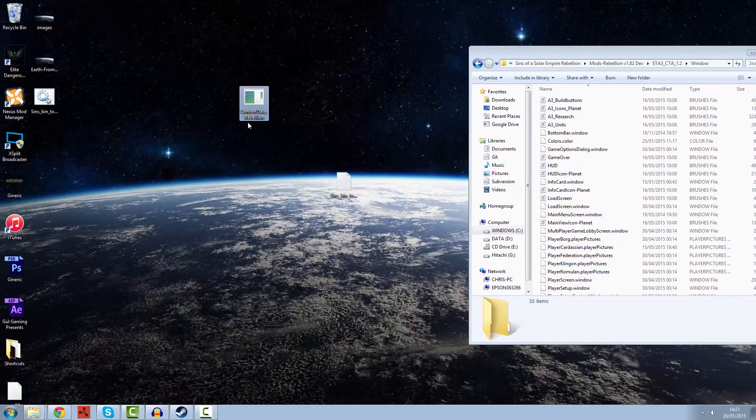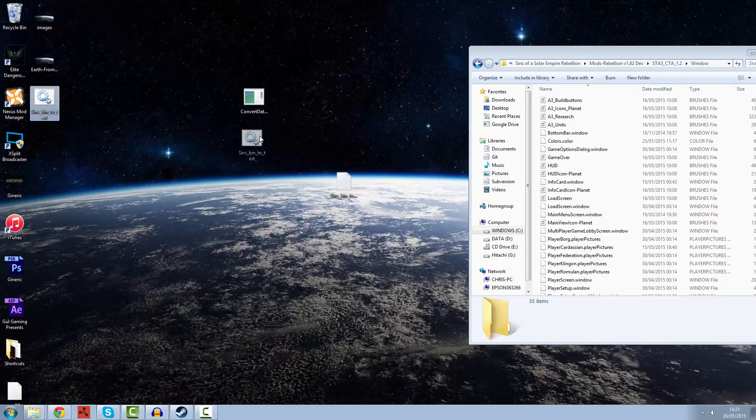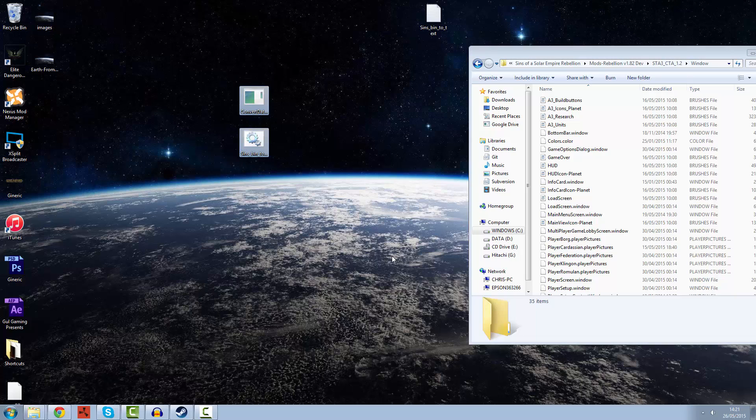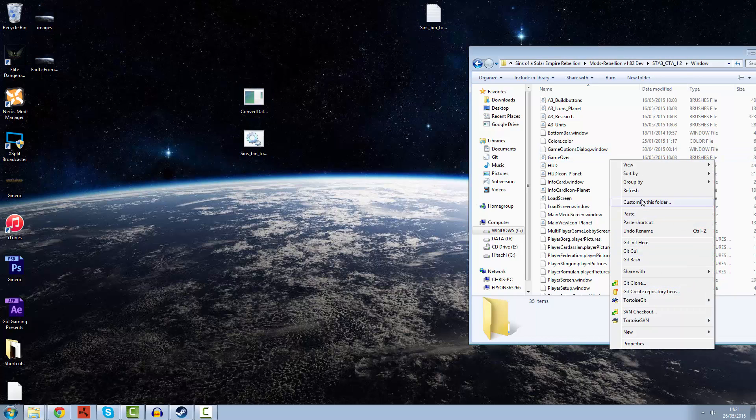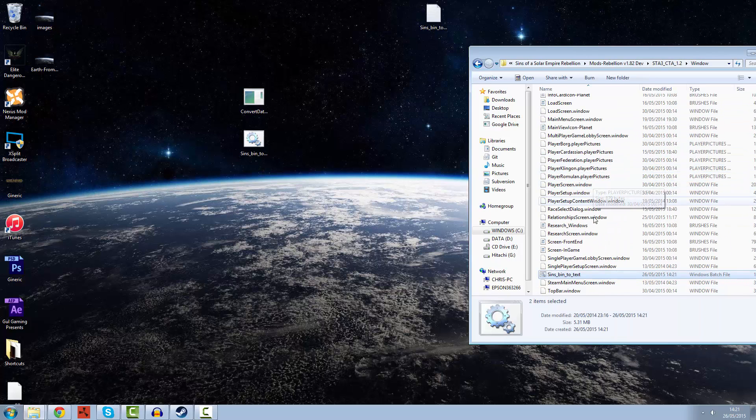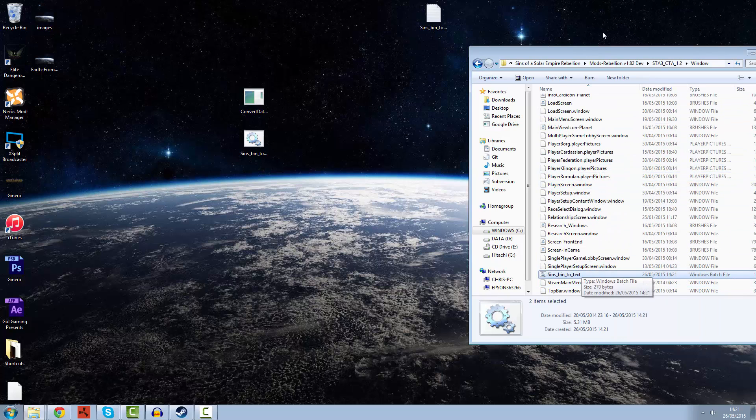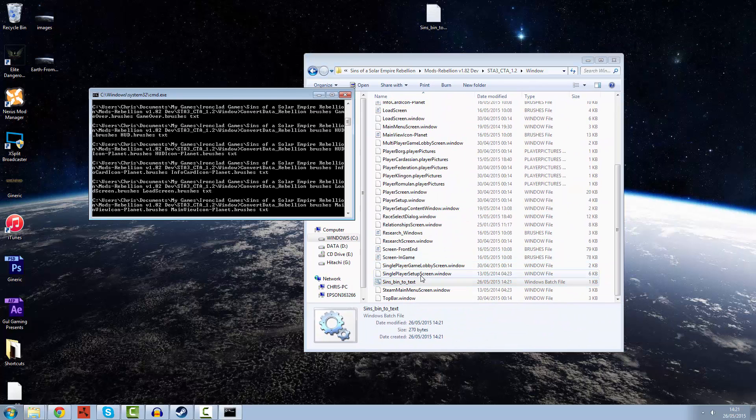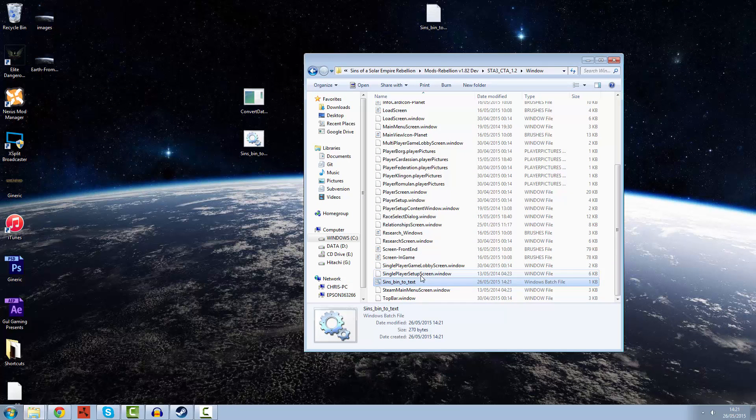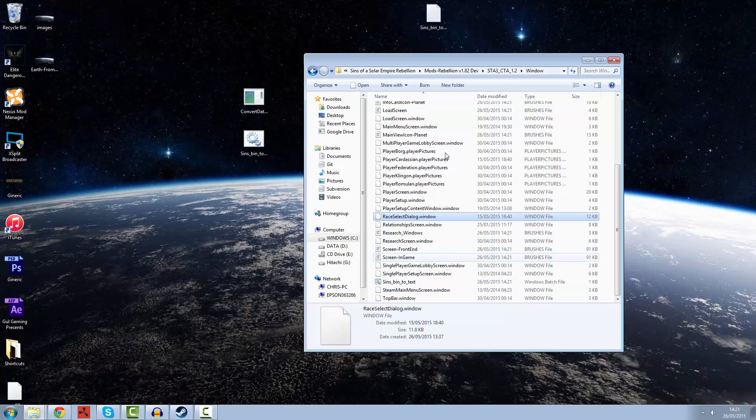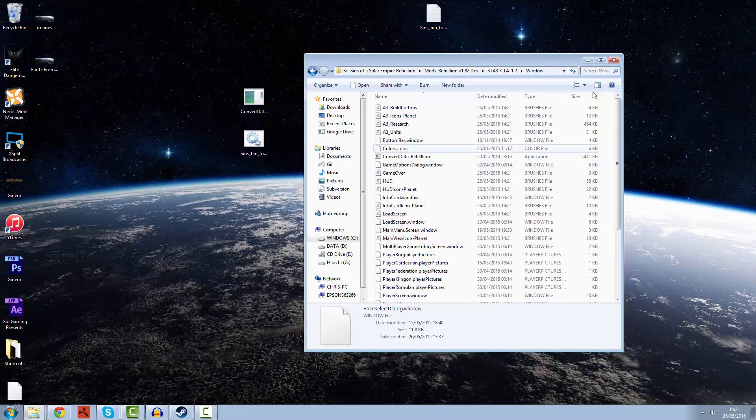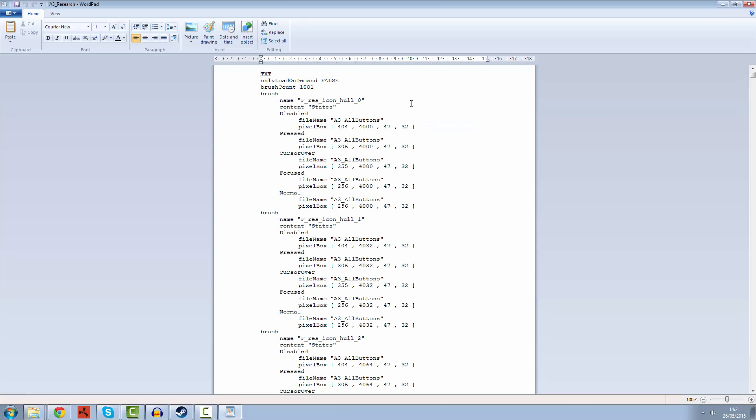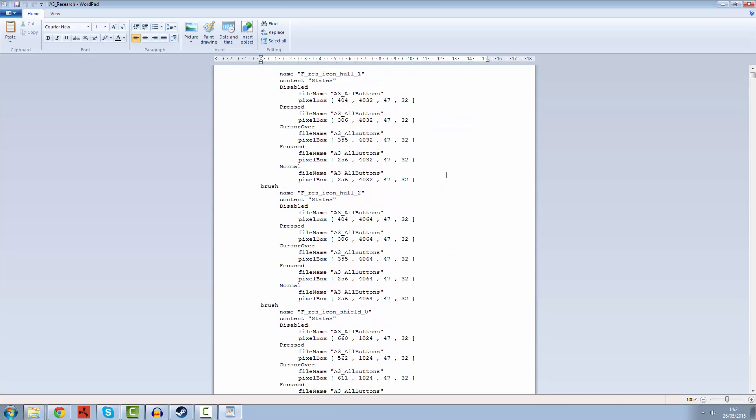Let's see how we would go about changing our files over. You're going to need your convert data rebellion file and this bin to text dot bat. Let's copy those and we're going to paste them both into this folder. And all you need to do now is just double click on your batch file and it should do everything for you.